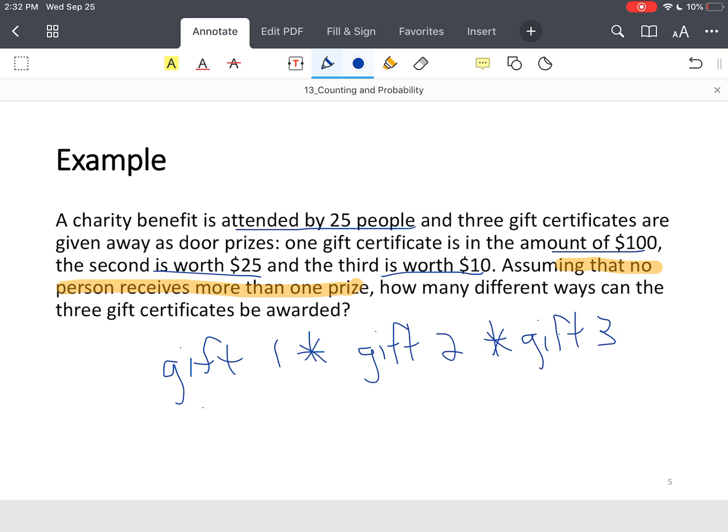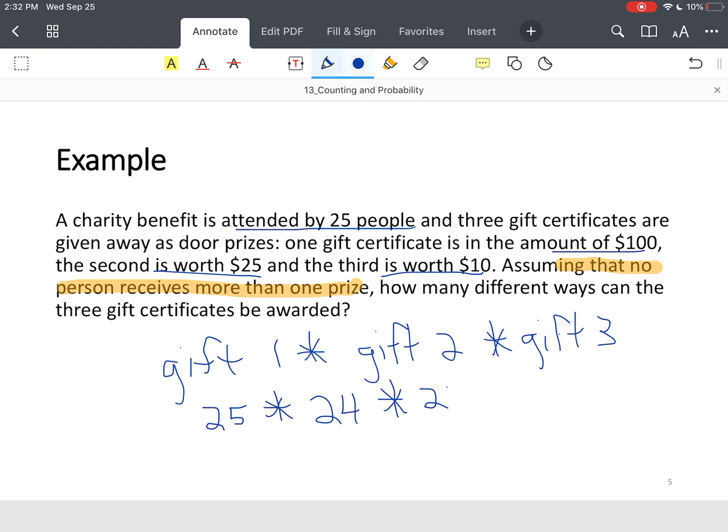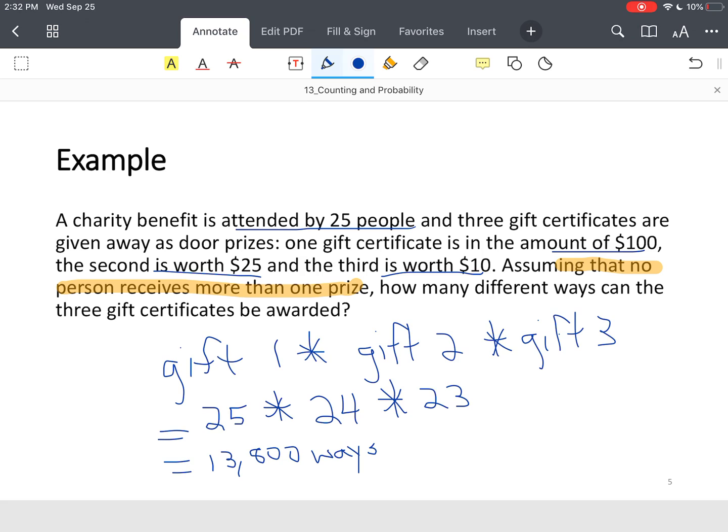So, for this first gift certificate, you've got 25 people. The second gift certificate, there are 24 people available, or potential people that can win a prize. And then for that last gift certificate, there are 23 people. All right? So, you multiply 25 times 24 times 23, and you end up with 13,800 possible ways to distribute those three gift certificates.